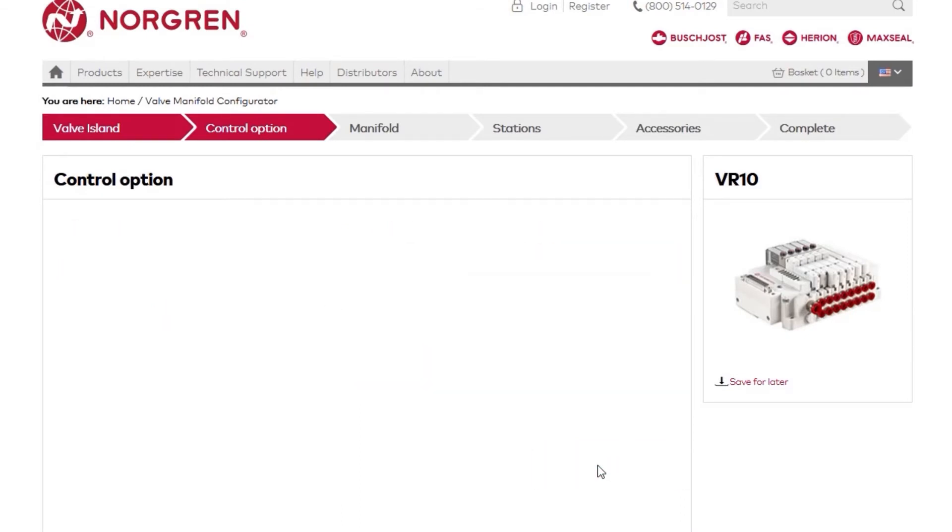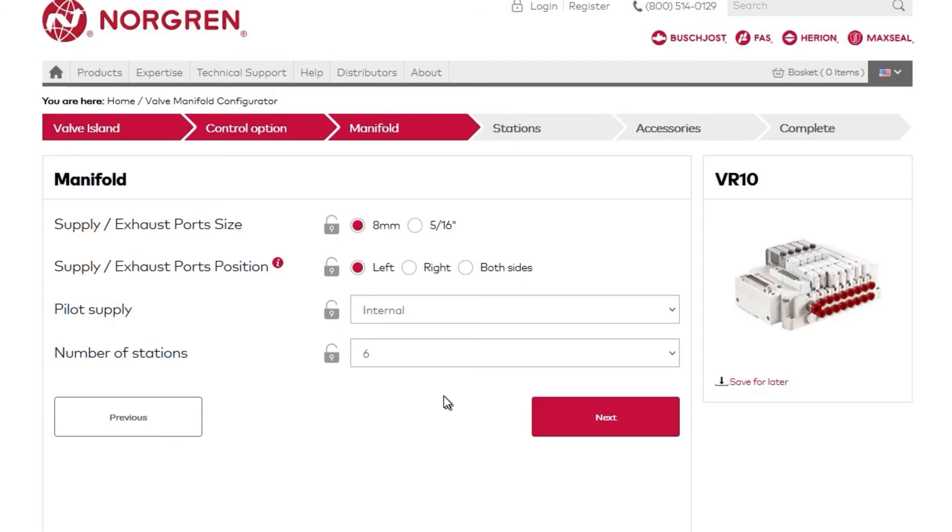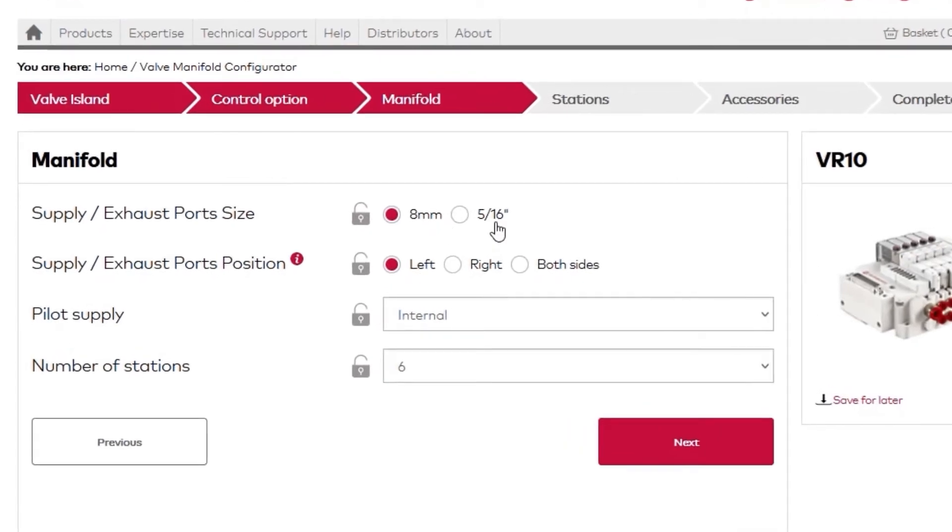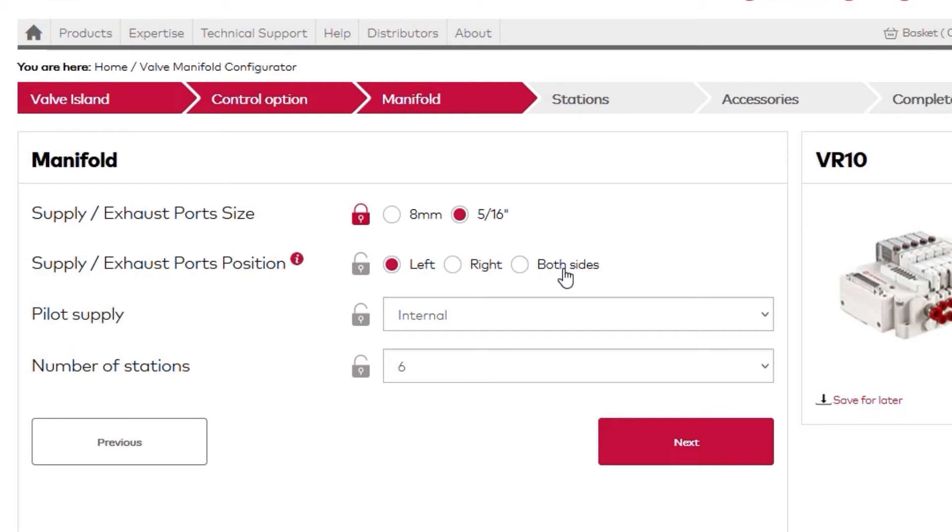The Manifold Selection Stage is where we make selections regarding supply ports, pilot supply, and, of course, how many stations we need. The first option, Supply Exhaust Port Size, is where you'll choose whether you want imperial or metric port sizes. You then define which side you want the supply exhaust ports on, left, right, or both sides.